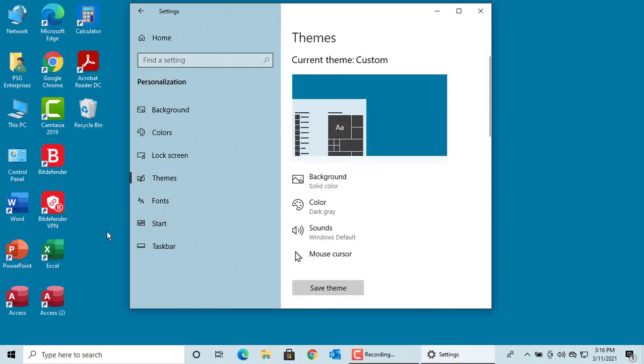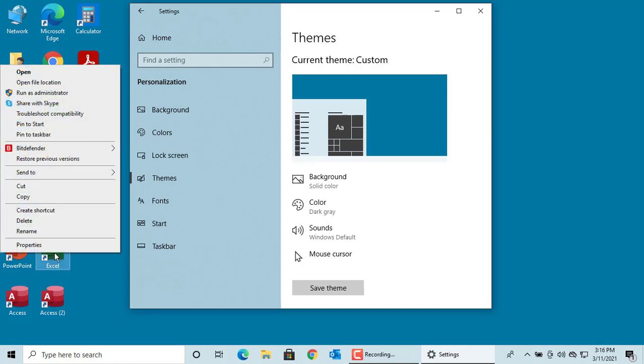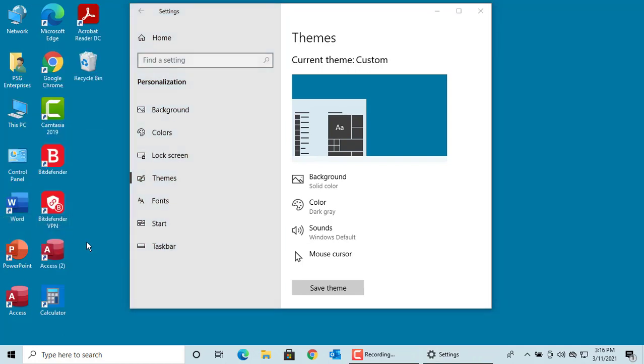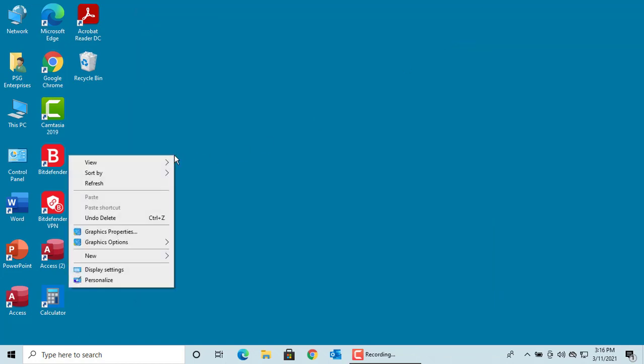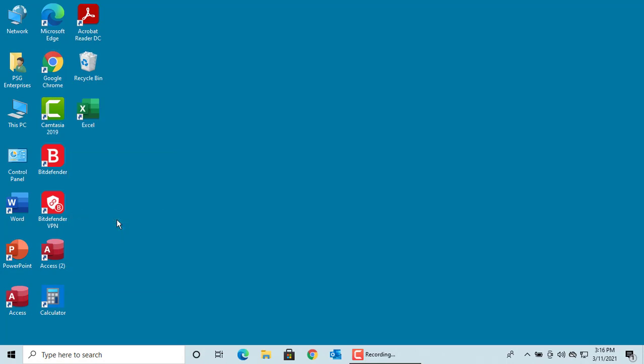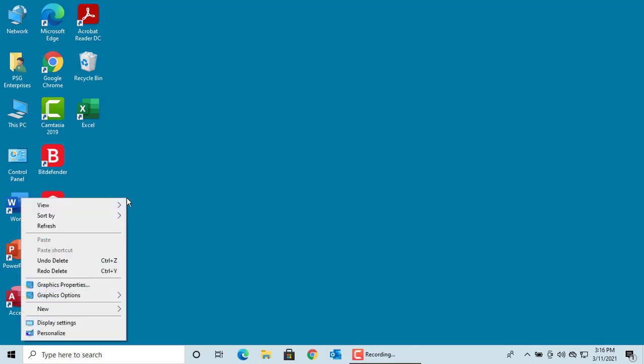If you accidentally deleted an icon from the desktop, you can undo the deletion. Right-click on the desktop and click Undo Delete. You can see the icon is restored. You can redo the delete, but then you can't use Undo Delete again.